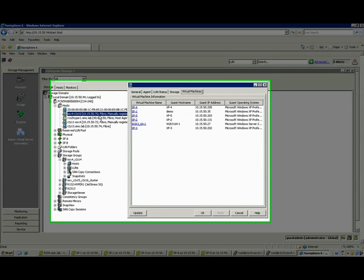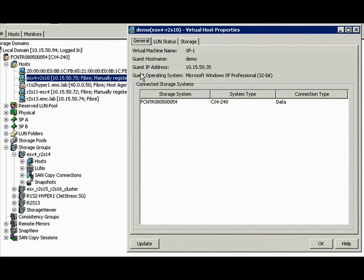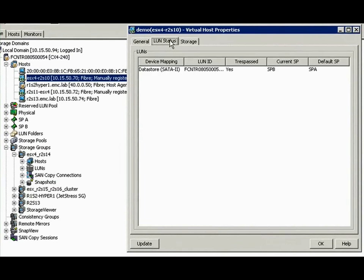previously the storage admin only knew about hosts and LUNs, but now they can see the relationship between the LUNs and the virtual machines.